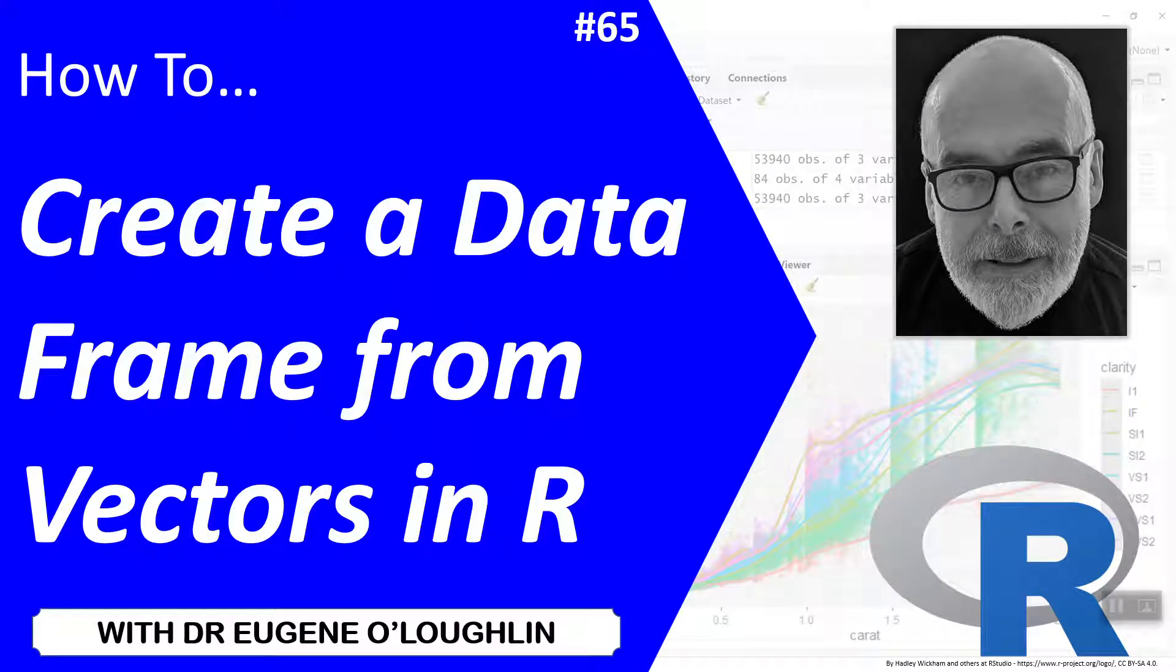Hi everybody, this is Eugene O'Loughlin and welcome to my series of short how-to videos. In this video we're going to learn how to create a data frame from vectors in R.